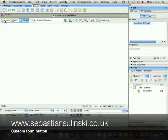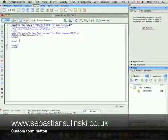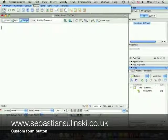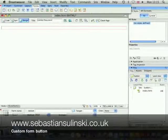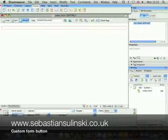First of all, let's create the form within Dreamweaver or any other text editor application. I'm going to go quite easy — I'll just simply do it this way. Form 1 — let's leave it like that.